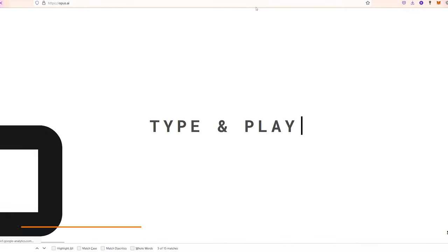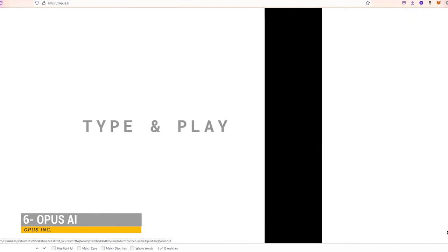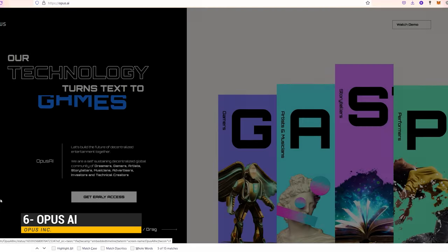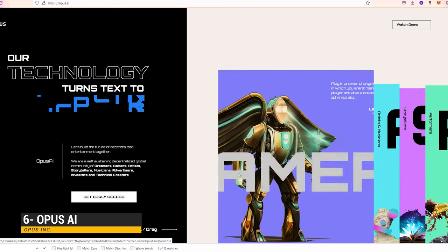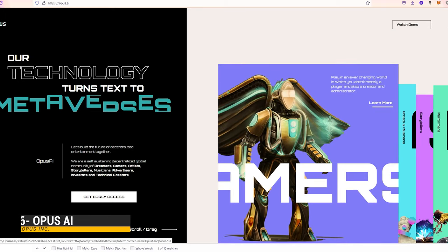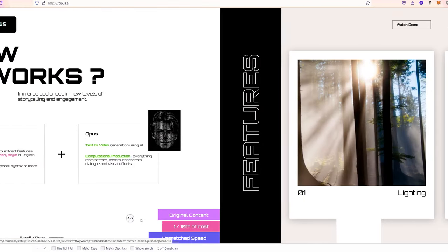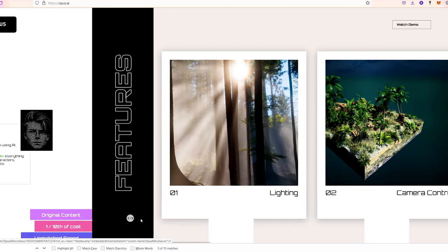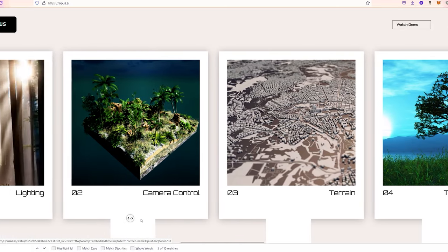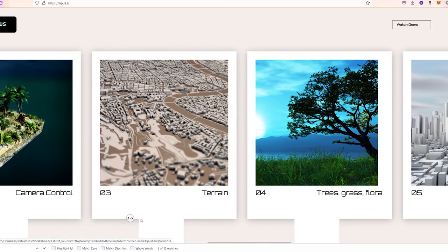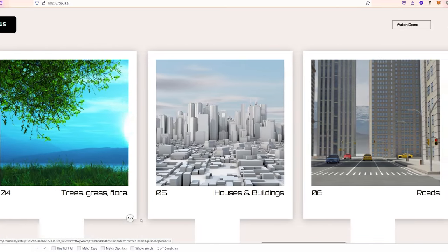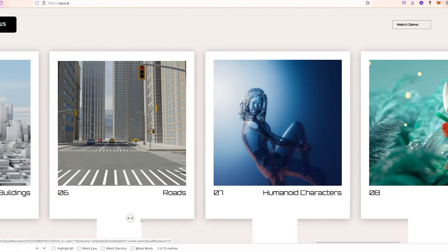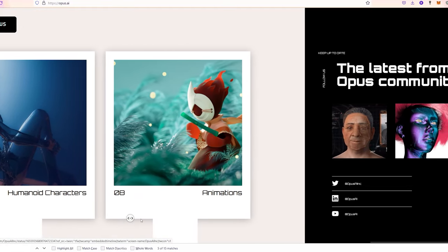The next tool is Opus AI, which is a technology that turns text into games, movies, metaverses, simulations or even worlds. With Opus AI, you can create lighting, camera controls, terrain, vegetation, buildings, roads and even animations by just typing what you imagine to bring them to reality.